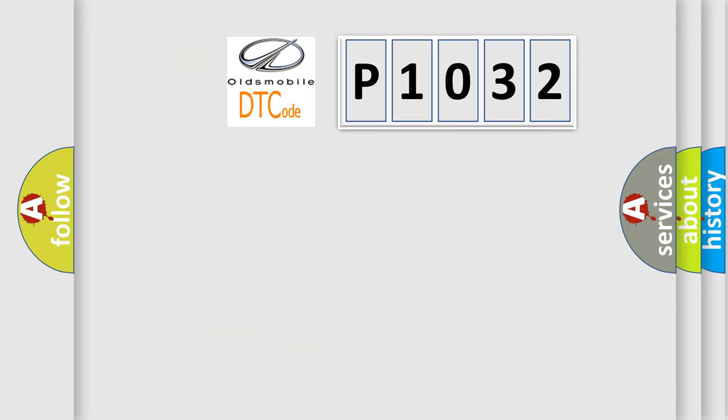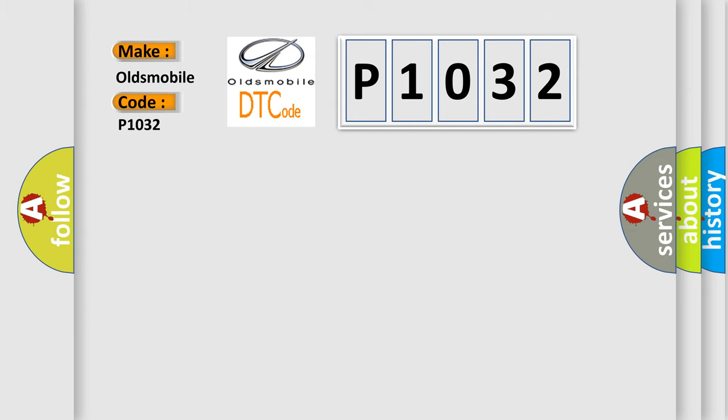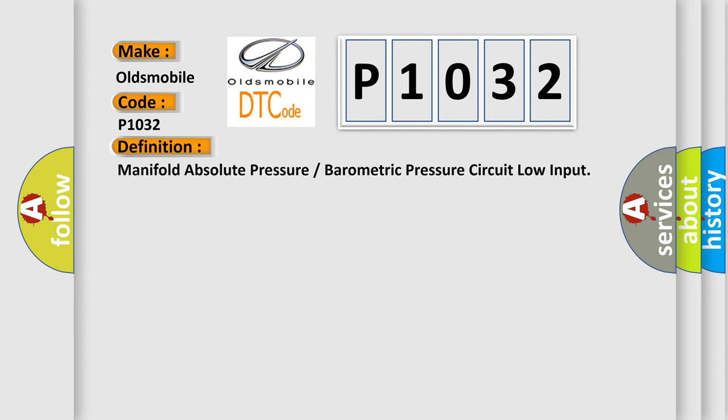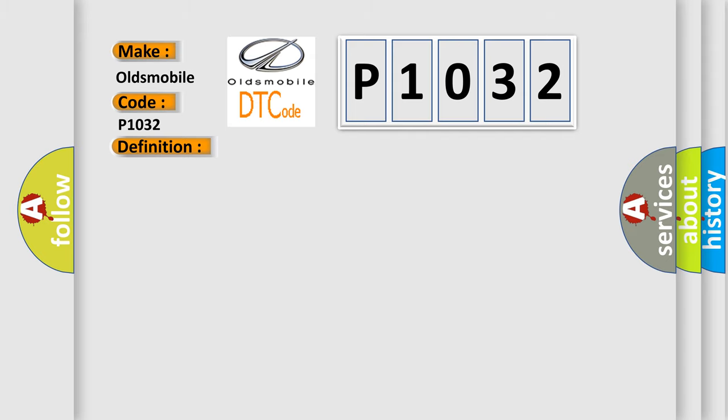So, what does the diagnostic trouble code P1032 interpret specifically for Oldsmobile car manufacturers? The basic definition is: Manifold absolute pressure or barometric pressure circuit low input. And now this is a short description of this DTC code.